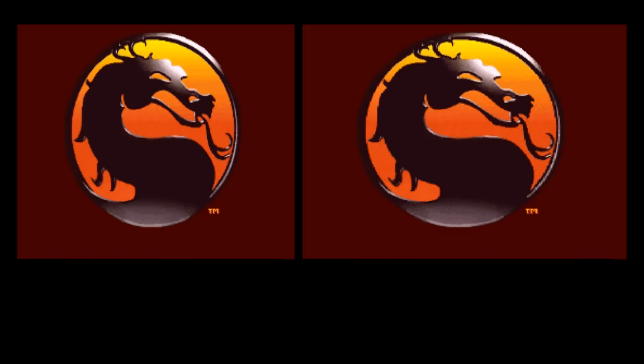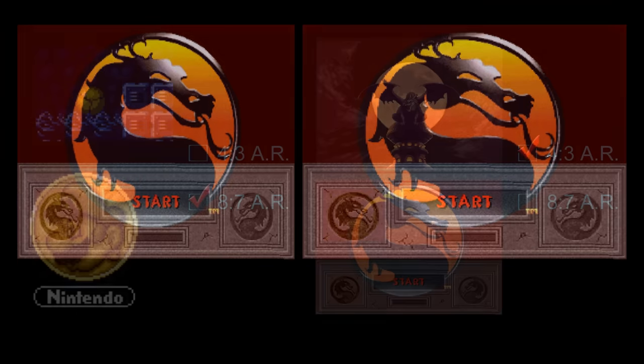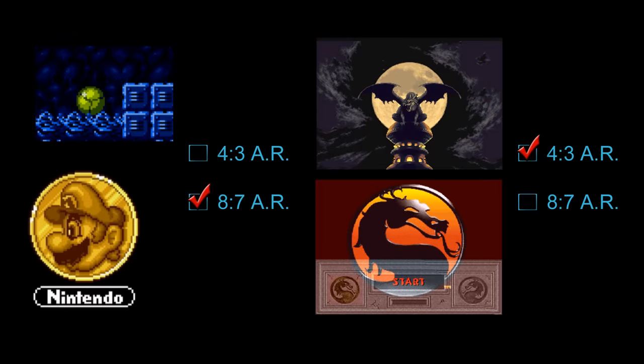Mortal Kombat 2 is like Chrono Trigger and squished the stored image horizontally so it appears to display proper circles when stretched to 4 to 3. These four circle-based examples demonstrate favorites for both the 4 to 3 and 8 to 7 aspect ratios of the Super Nintendo.